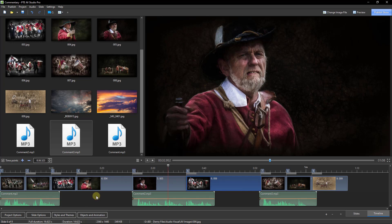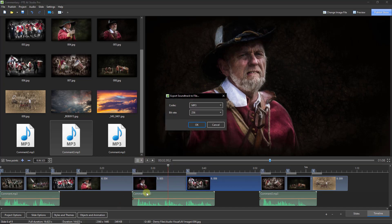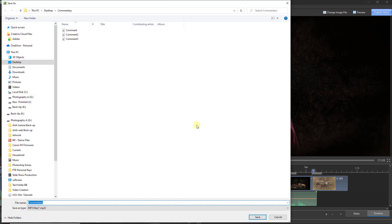Once we've got our project completed and we're happy with the position of all of the commentary, we can go to this option in the timeline and choose to export the soundtrack to file. I'm going to export this as an MP3 at the standard bitrate and it's going to ask me where I want to save it.